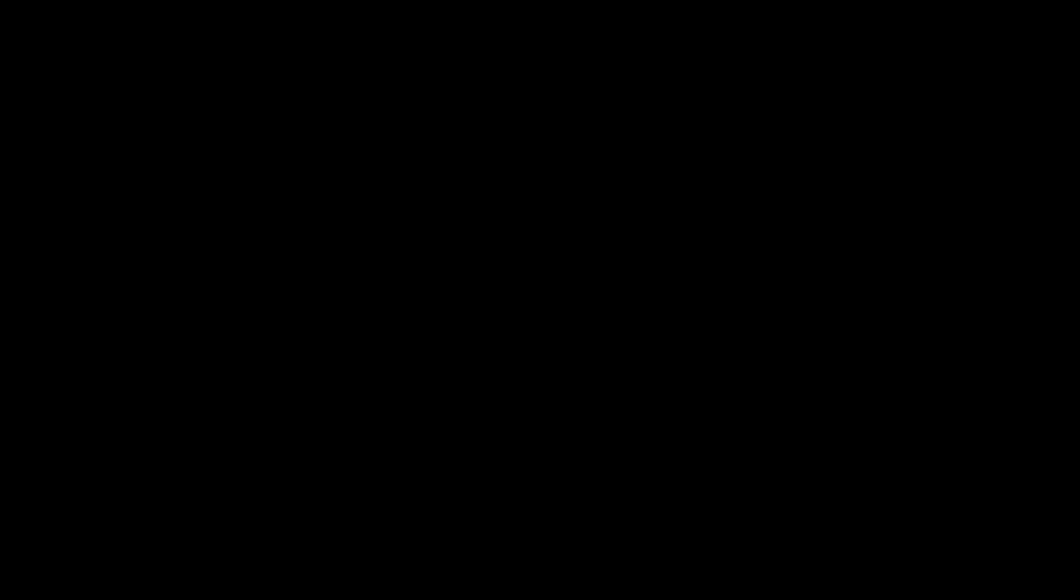To get a specific value or group of values from our JSON, we'll specify our desired collection with the JSON path argument. Let's take a look at the menu for Tacos Miranchos. json.get vendor colon 96 dot menu.